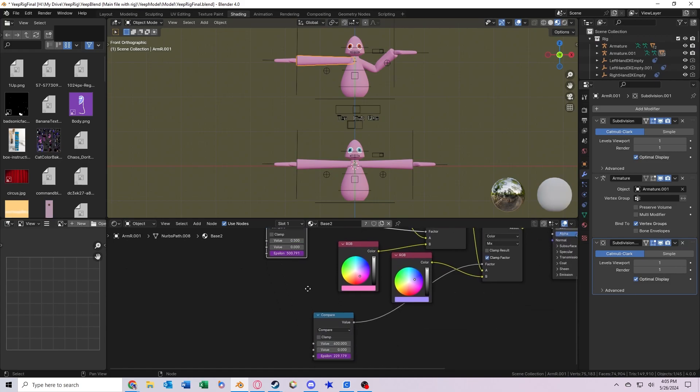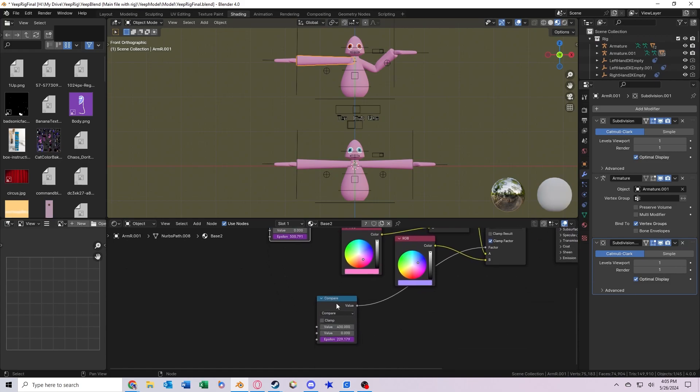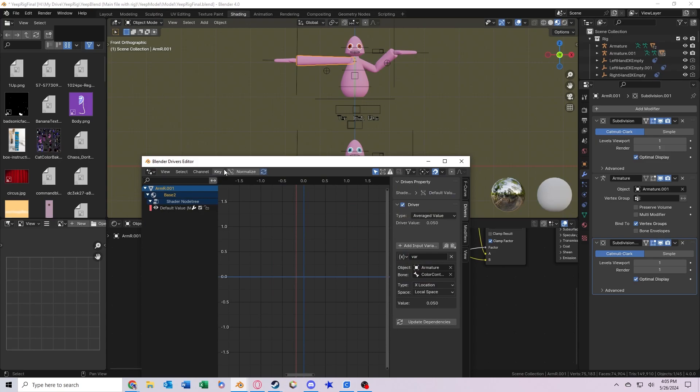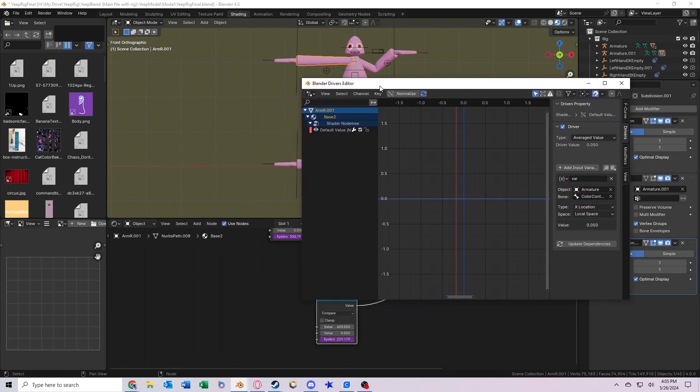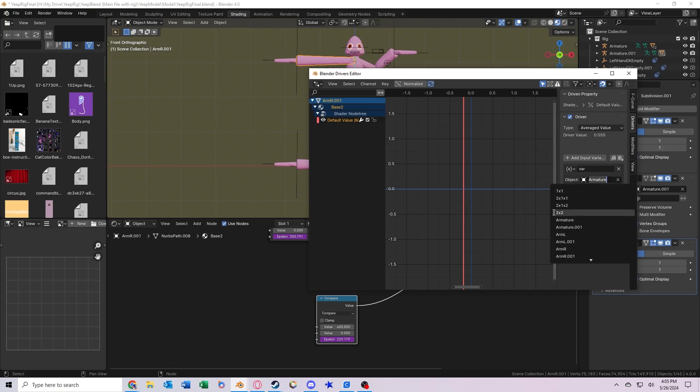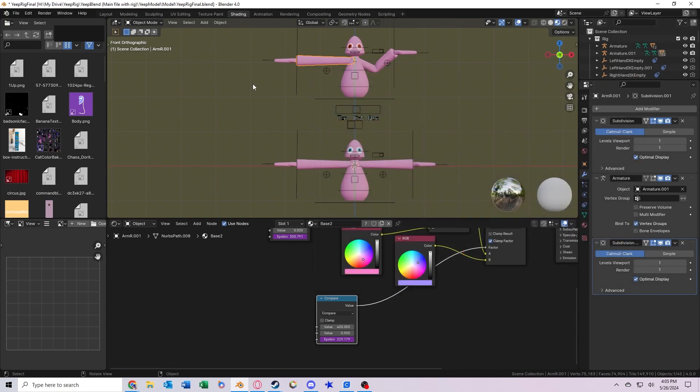And let's actually go down here to this second box. Let's left click it. Go down here. Select the purple value by right clicking it. Open drivers editor. And then select default value again. And now we should see this object again, set to armature, and switch it to the other one. And we should be good to go.